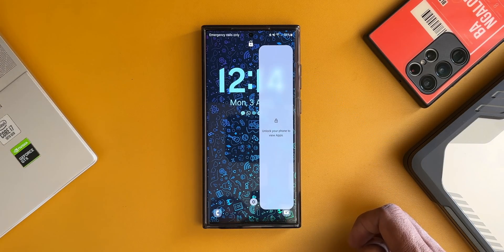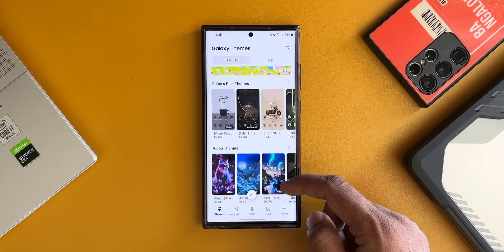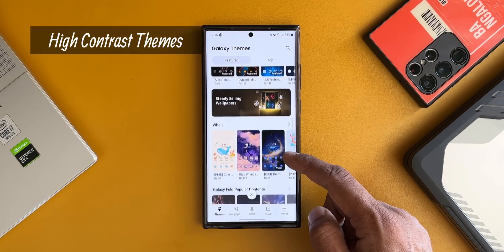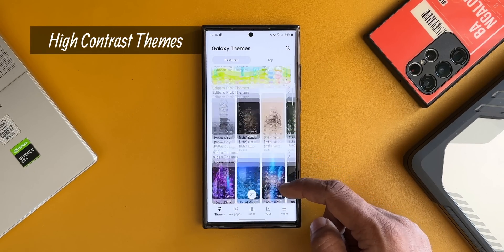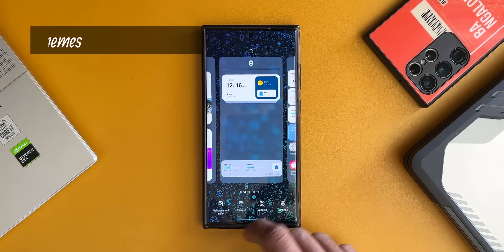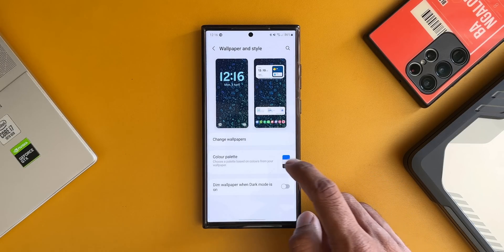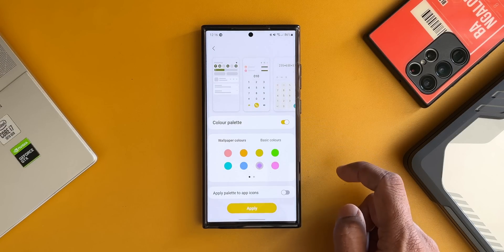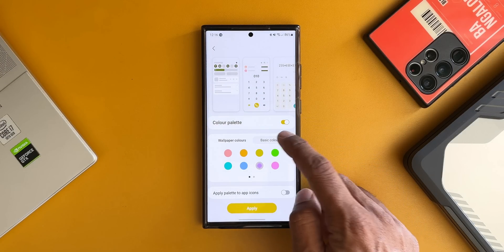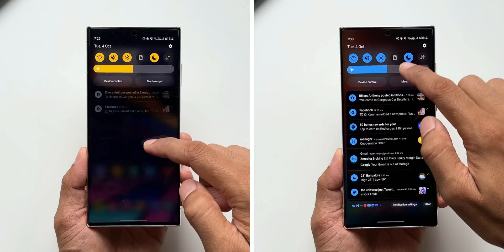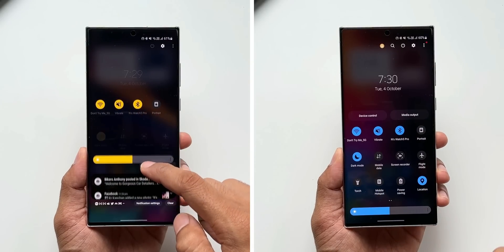The second one is high contrast themes. We all love customizing themes on Galaxy phones. There are plenty of themes available on the Galaxy Store, and we can also customize themes using the color palette feature on One UI. Apart from these, we get two beautiful-looking themes by default on the phone which are hidden in the accessibility settings.